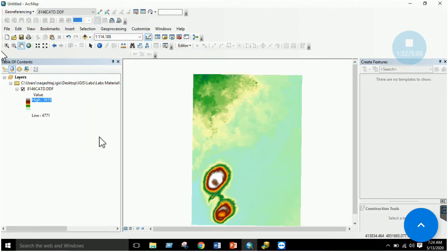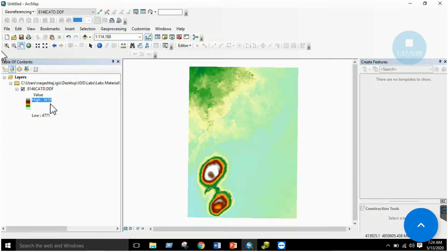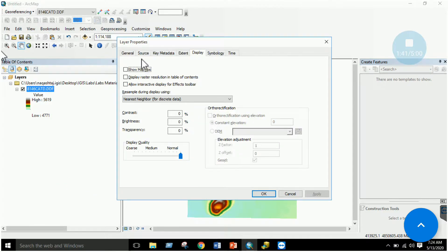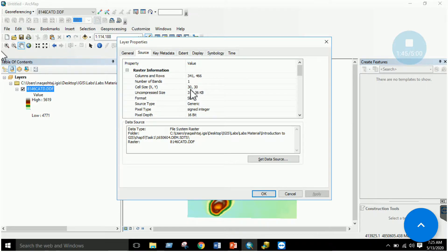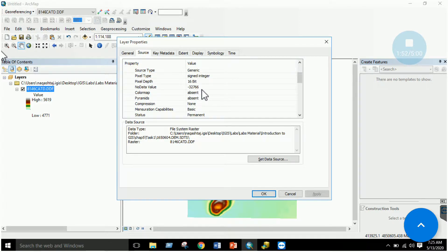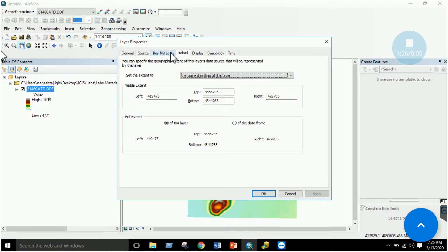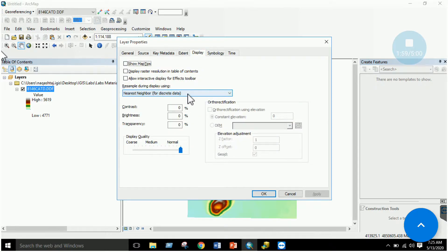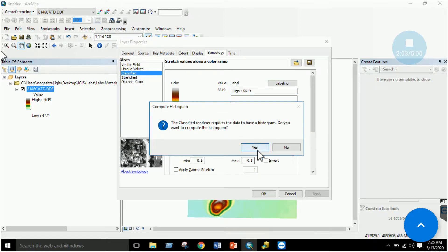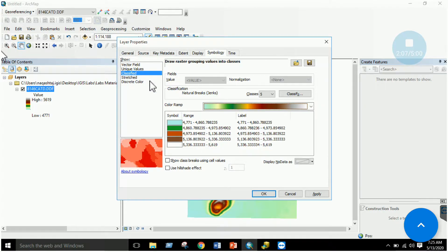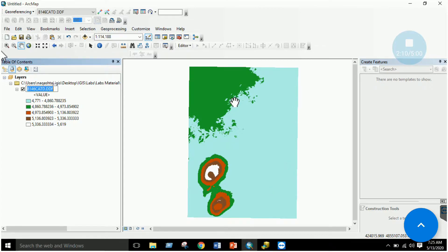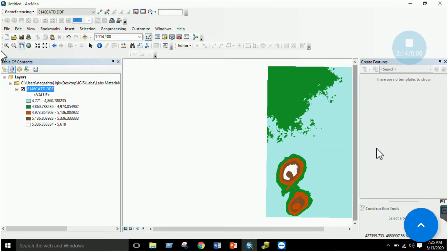Once the DEM is added, change its symbology and click OK. You can see higher elevation areas and lower elevation areas — the higher areas may represent mountain peaks. In the layer properties, under the Source tab, you'll find pixel size (30x30 meters), number of columns and rows, pixel depth, coordinate information, extent, band count, and display settings. You can also classify the raster data using the Classified section.